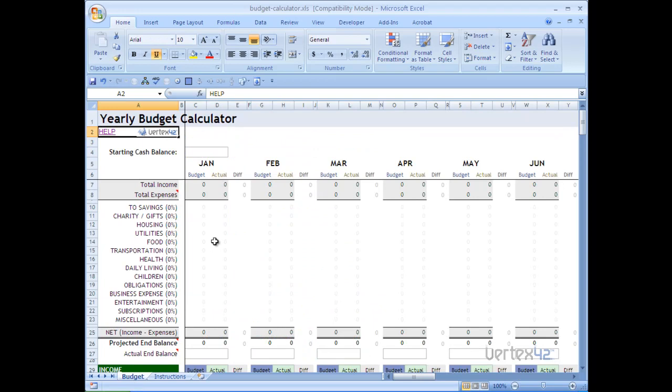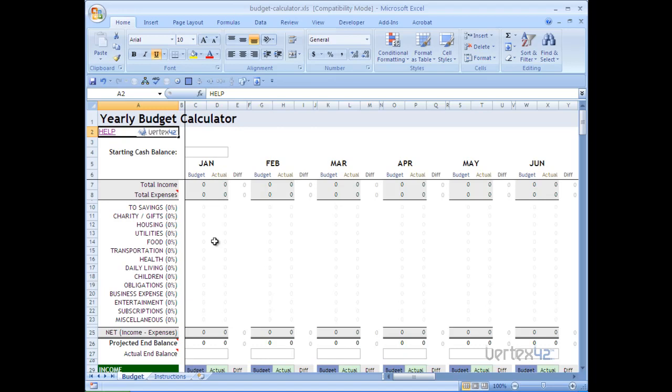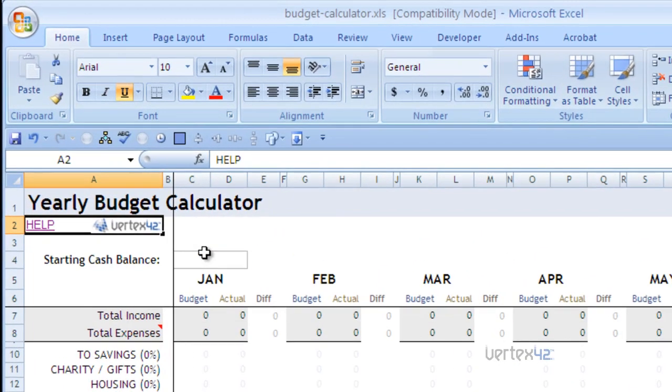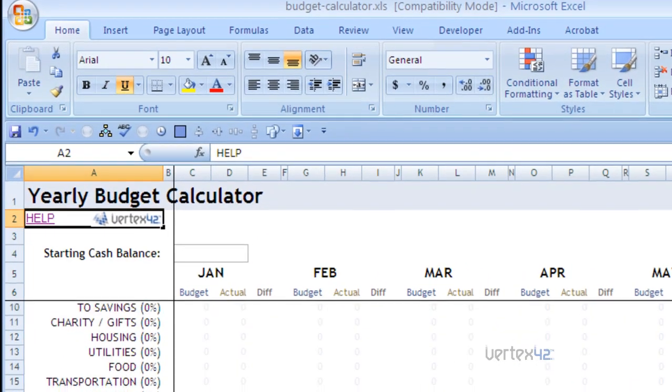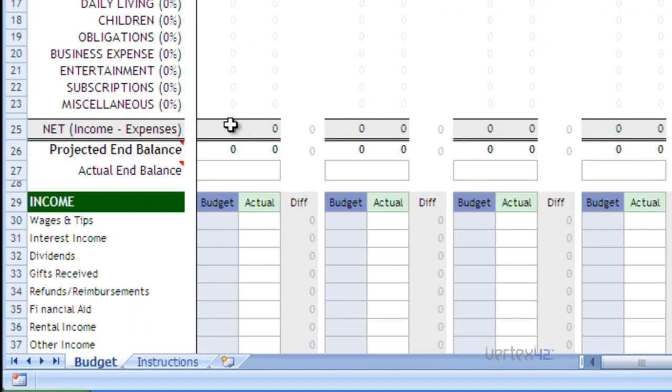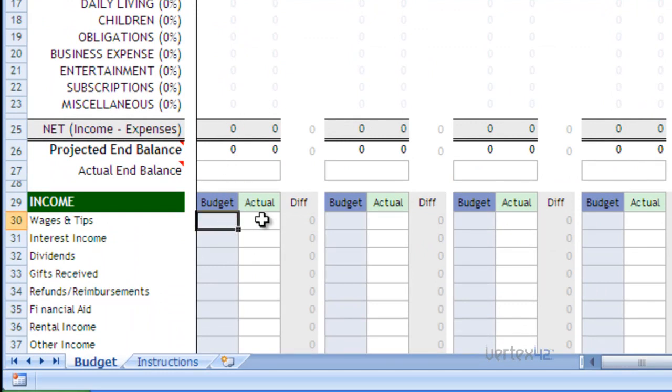Most Vertex 42 input cells are typically either boxed, such as this cell here, or they are some color other than gray, typically a green or blue. In this case, you can see that the budget input cells are blue with the gray box and the actual input cells are white with the gray box.